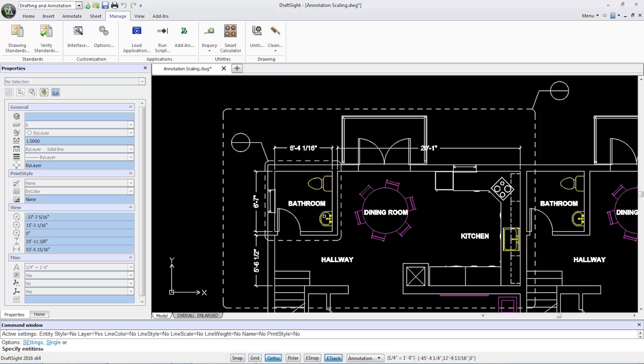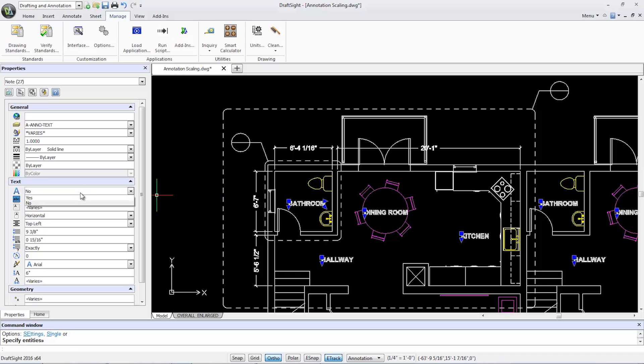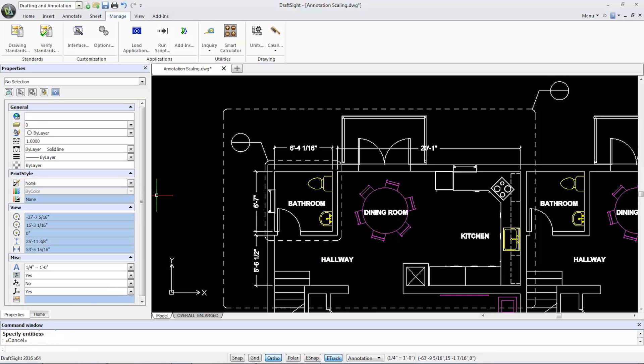Now, I can select a note, bathroom in this case, and all of my matching layer notes highlight. I'll go to the text group box and choose yes from the annotative drop-down list.